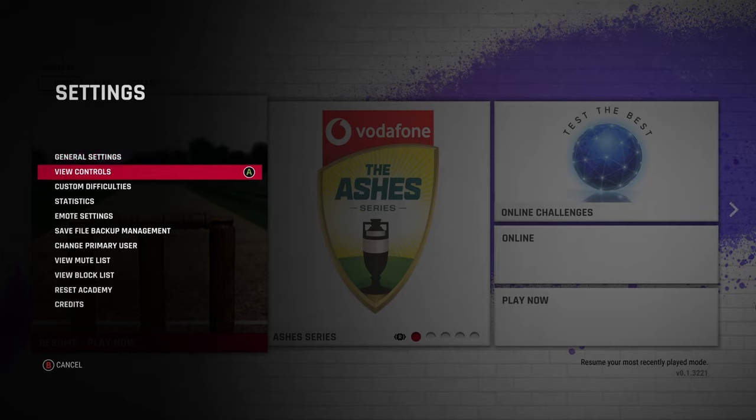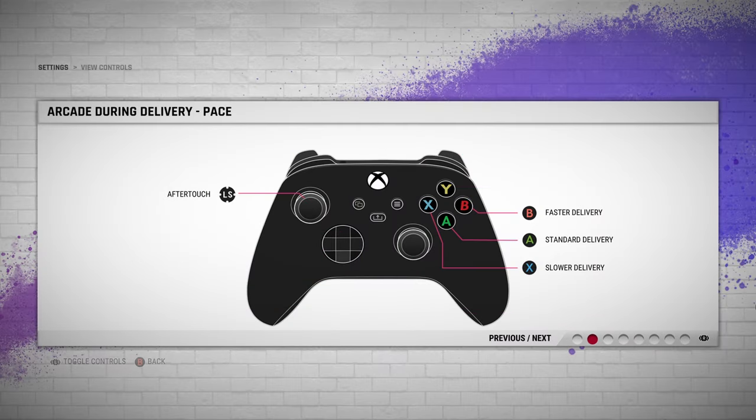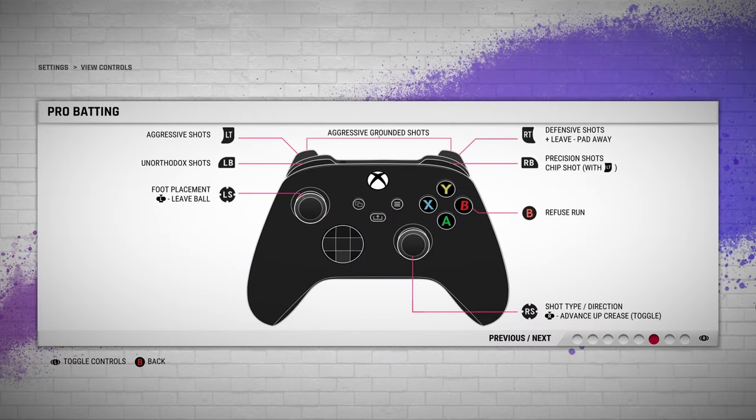A lot of people are missing out on this. Under View Controls, you can see the entire controls of this game. Do make use of it. Here you can see Pro batting — the Right Stick is in the bottom right.